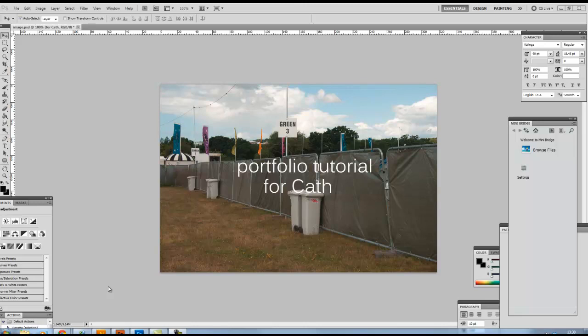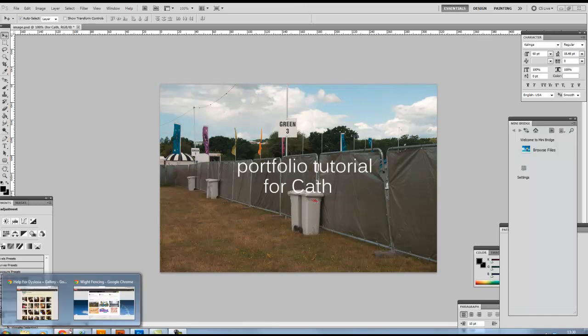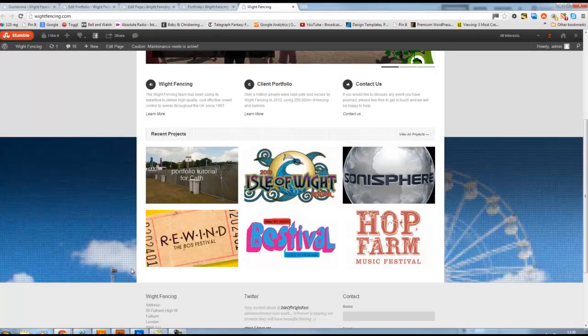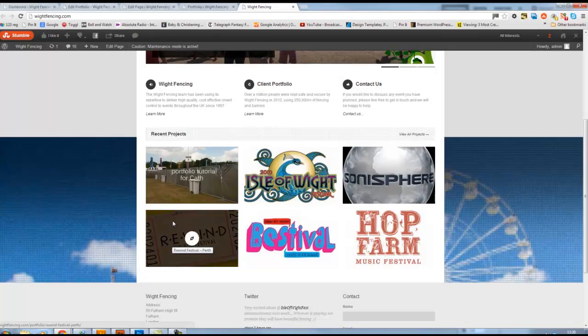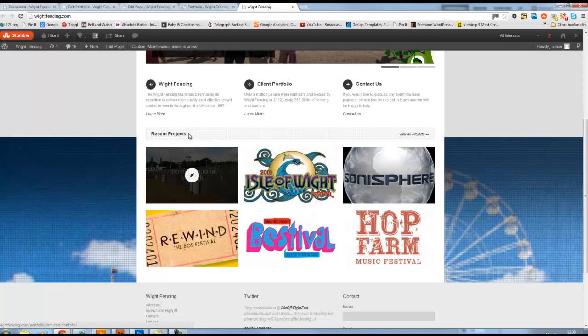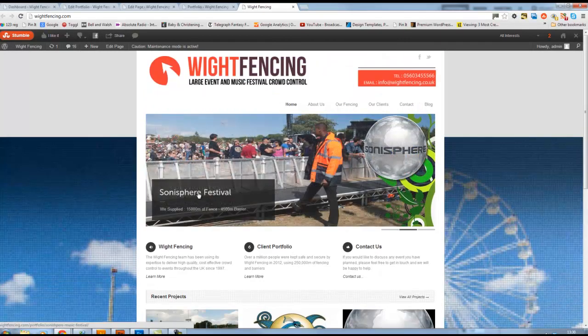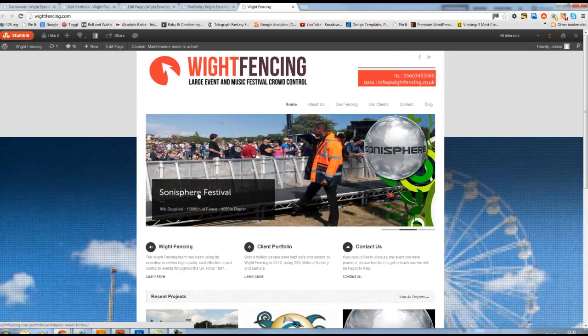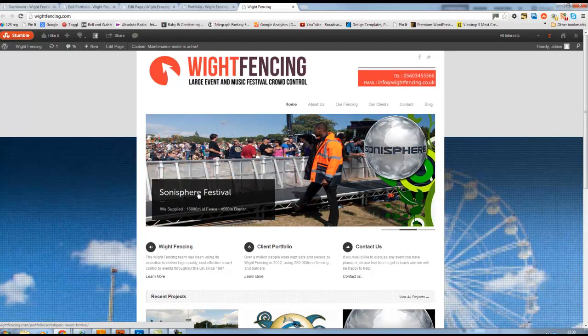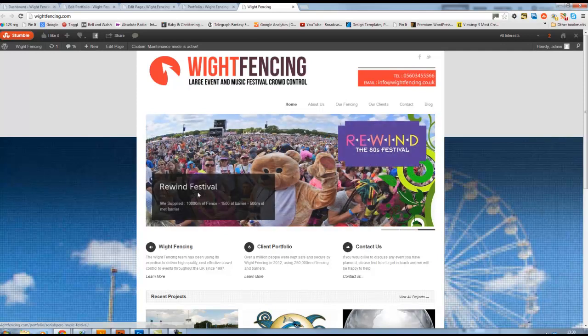Hi there. As promised, here's a short tutorial video looking at how we can insert a portfolio page, or as we've called it a recent project page, into our website that uses the GoodSpace theme in our WordPress blog. Now it sounds complicated, but it's very simple.